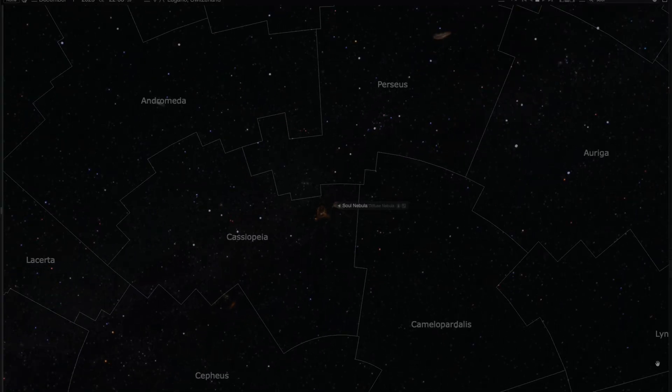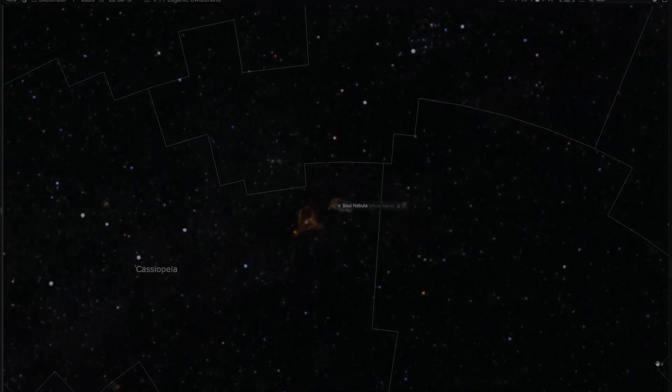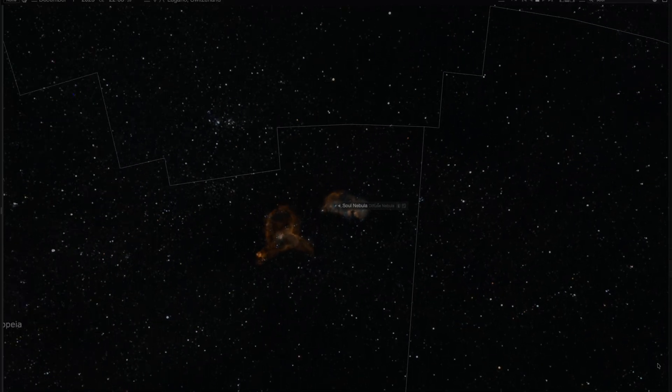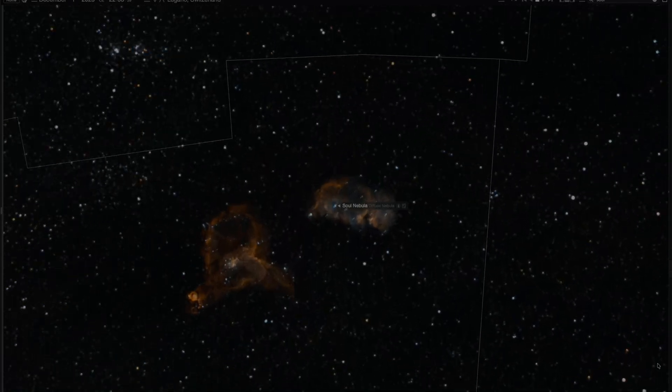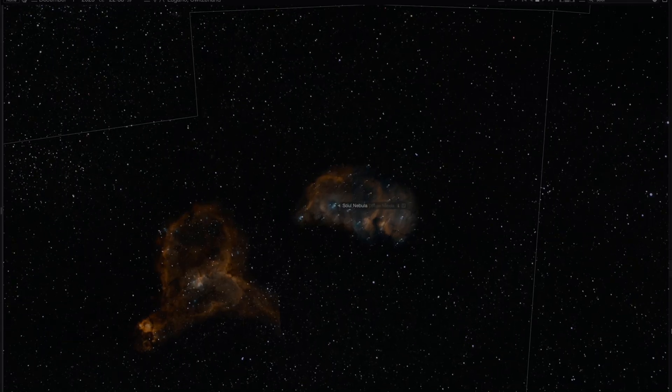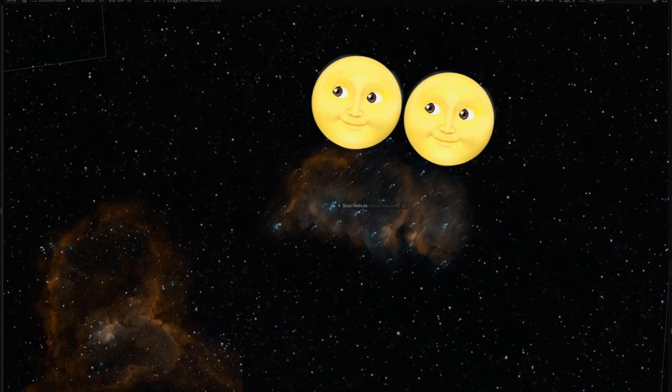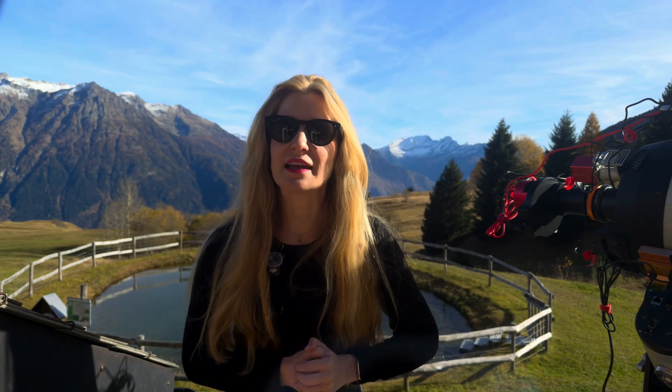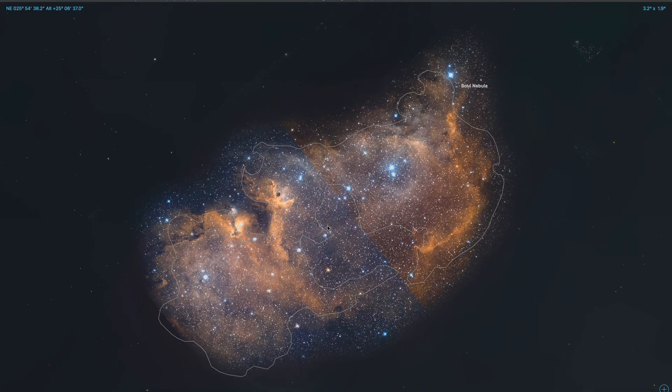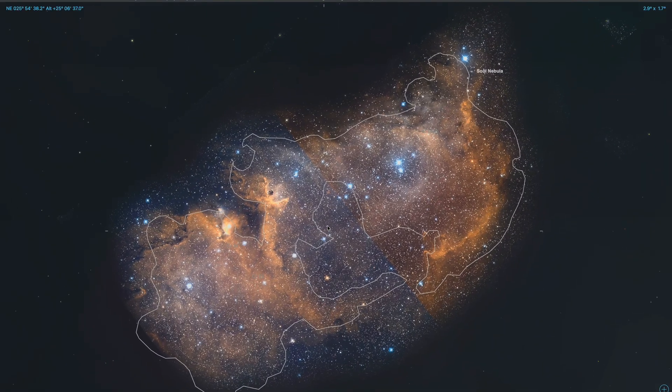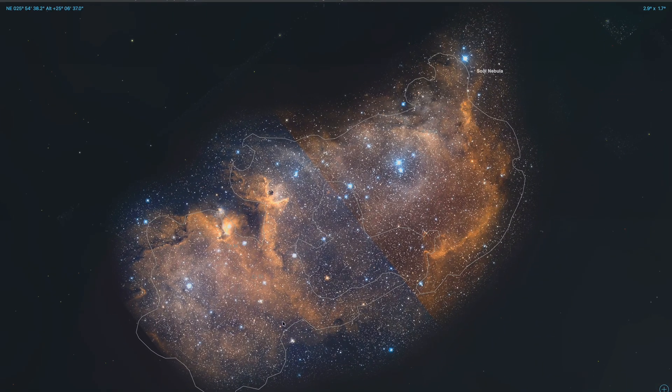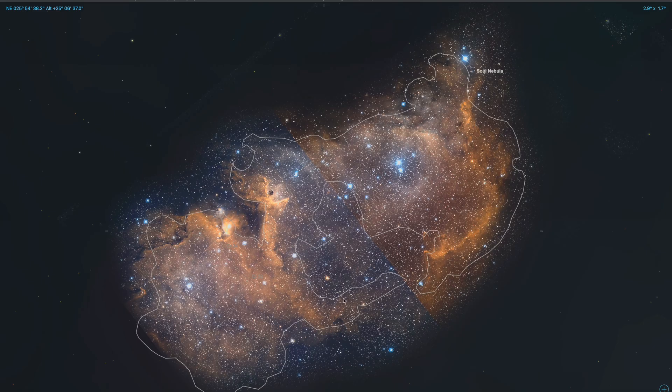The Soul Nebula itself lies about 6500 light-years away in Cassiopeia and stretches roughly two times the width of the full moon. The Soul Nebula itself, at least to my eye, it looks like it's made up of two larger bubble-like regions connected by diffuse gas and dust in between them.